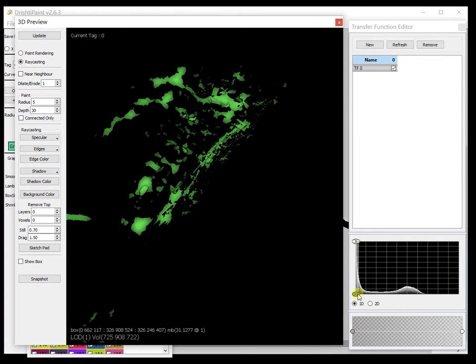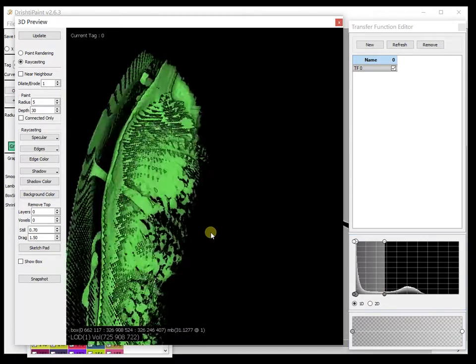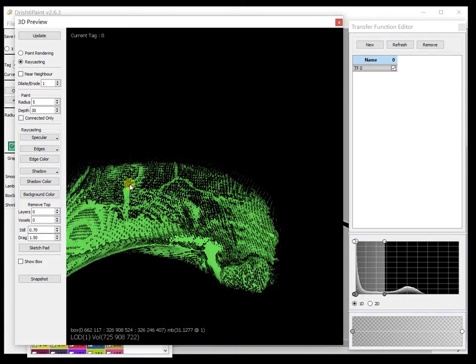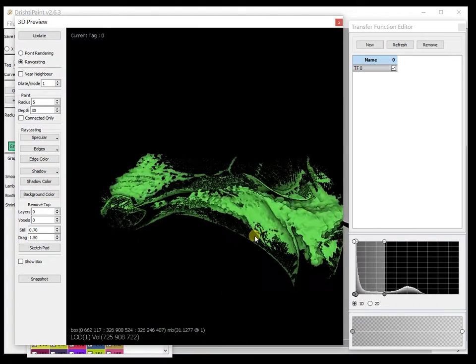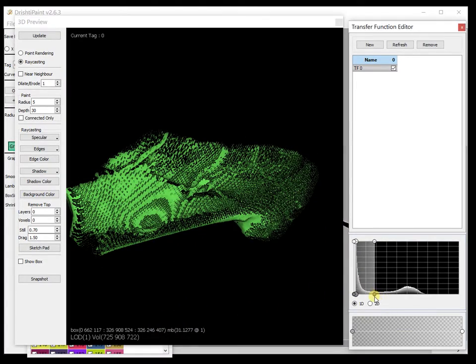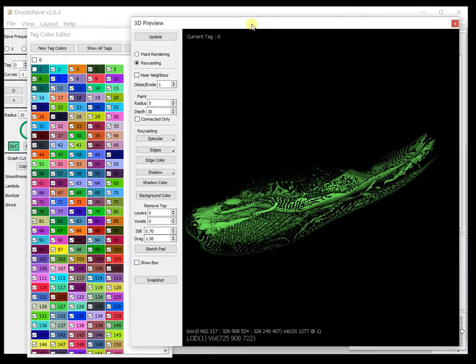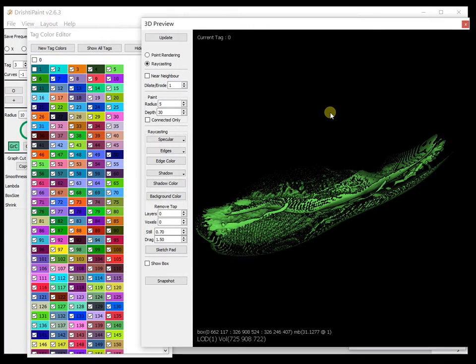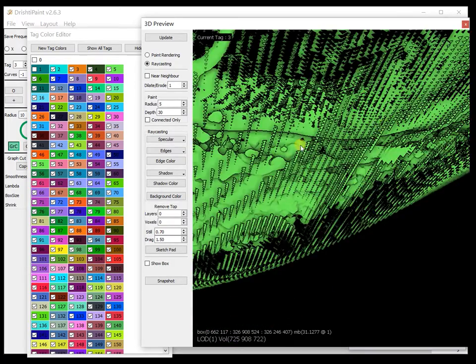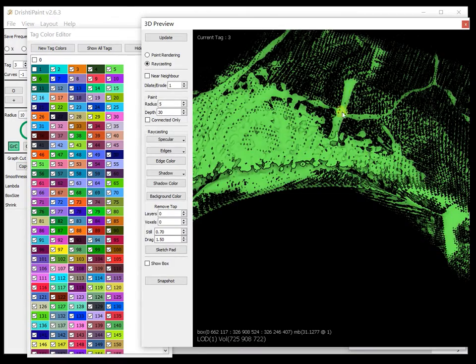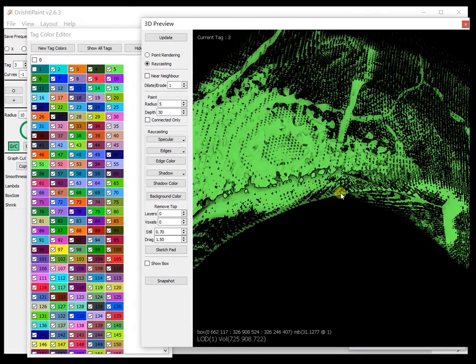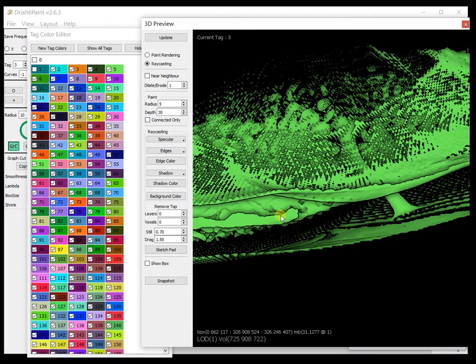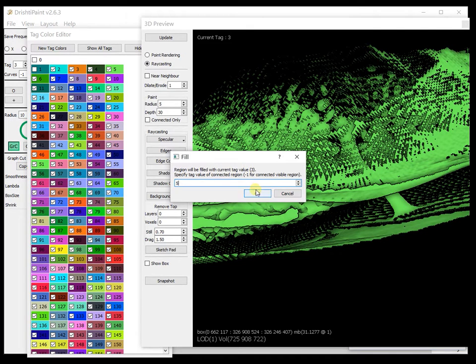Okay, now let us increase the transfer function and let us now tag this region here with a different tag value. Let's call it three. So this region here and this one here, hover over this and then press F. We want only tag number five to be filled with tag number three and that's only the connected voxels to this region here.